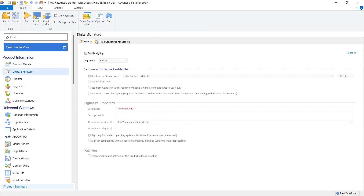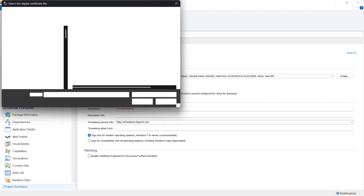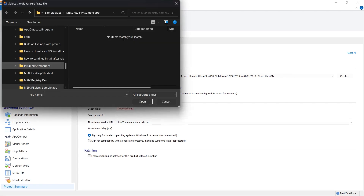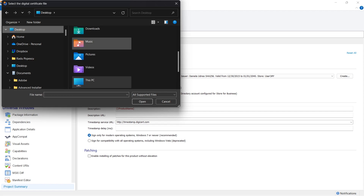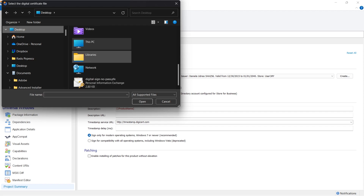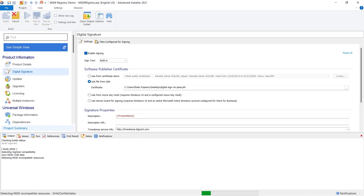Now let's sign the MSIX. This is mandatory for all MSIX packages. Finally, save and build your application.